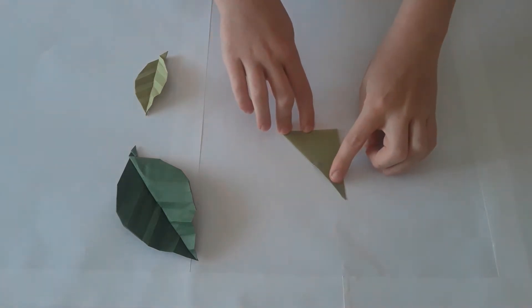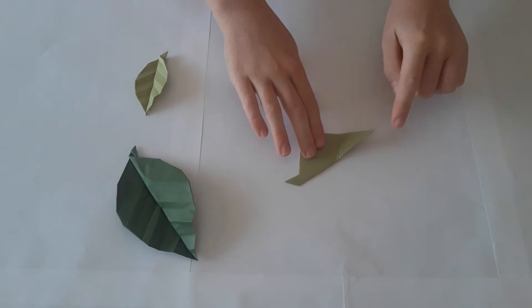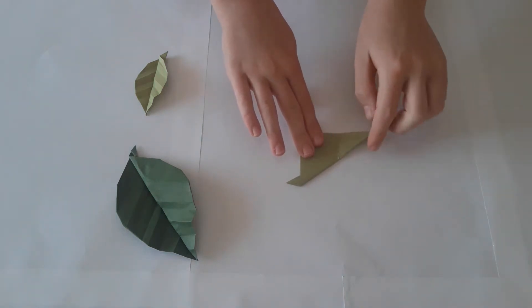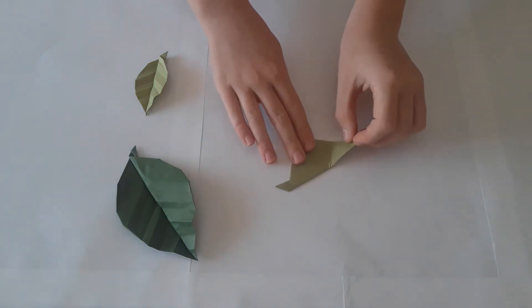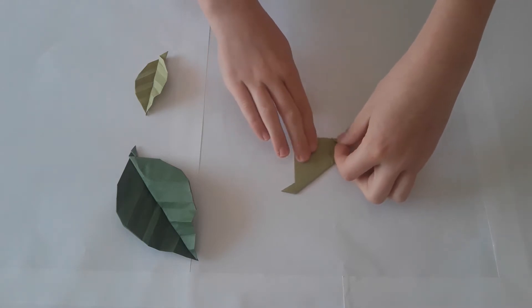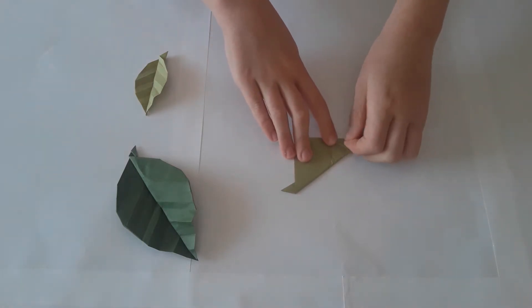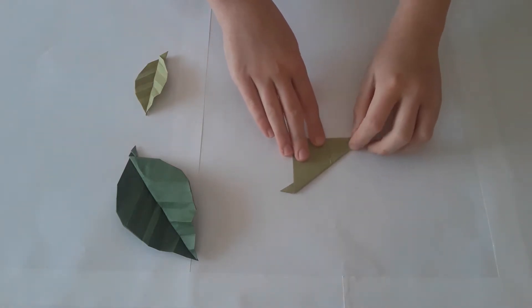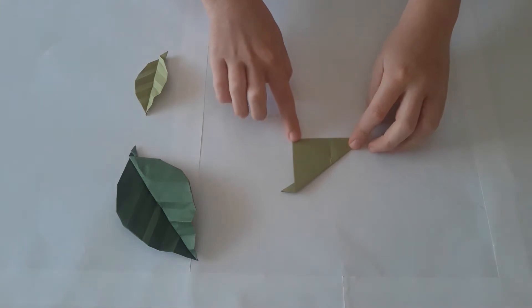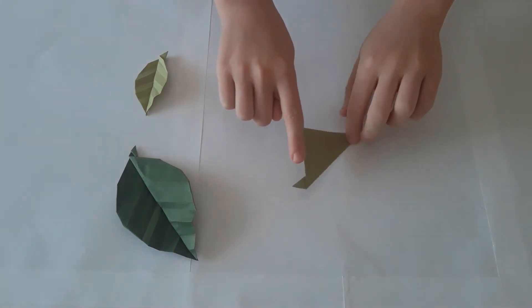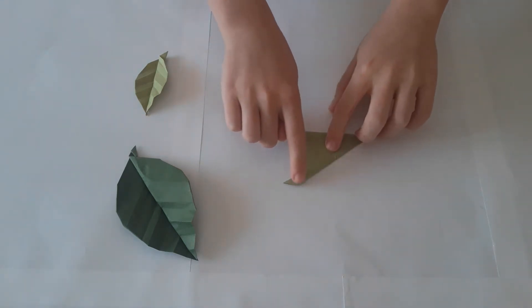Unfold and now fold this tip to the crease we just made. Unfold again and now fold this edge to the crease in the middle.